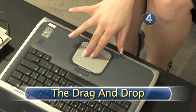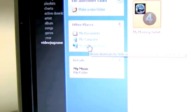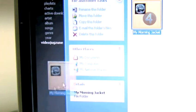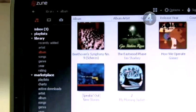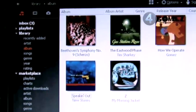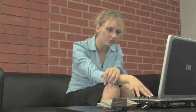Step 4: The drag and drop. If you'd like to add an individual album or song, you can simply open up the folder the album or song is in and drag it into the empty space on the left side of your Zune interface. When you return to your library, you'll find your album complete with the groovy cover art waiting patiently for you.